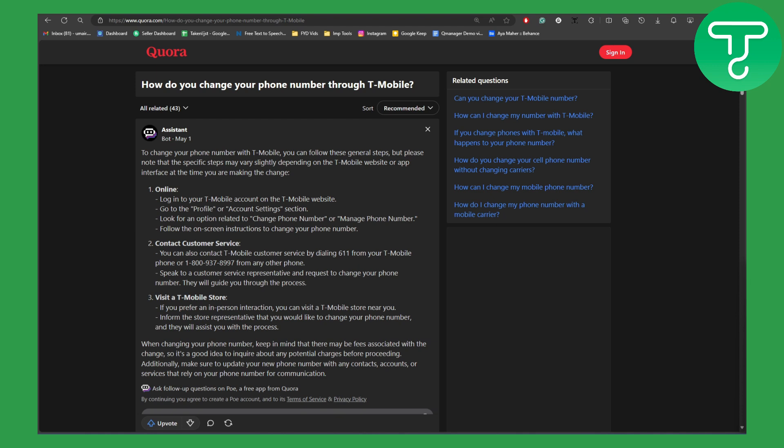So okay, now what you need to do is basically the first thing - if you want to go online, you need to log into your T-Mobile account on the T-Mobile website and after that go to the profile or account settings section.